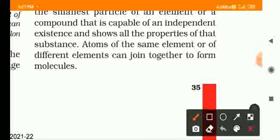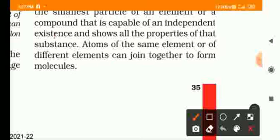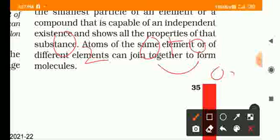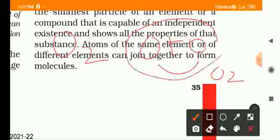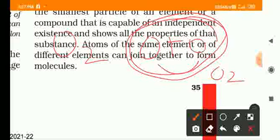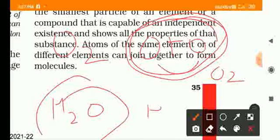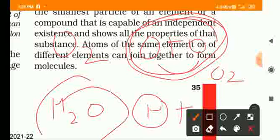The atoms of the same elements or of different elements can join together to form molecules. For example, O2 is formed by two oxygen atoms of the same type. H2O is formed by two different types of atoms — two hydrogen atoms and one oxygen atom — making it a molecule of a compound.